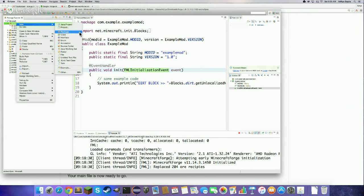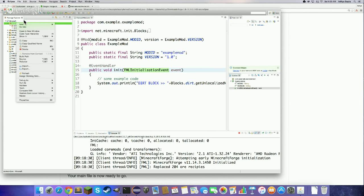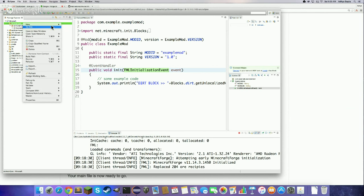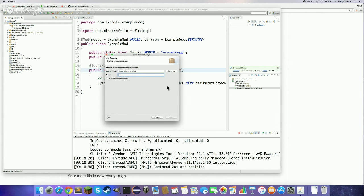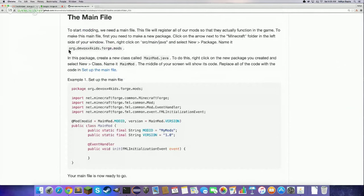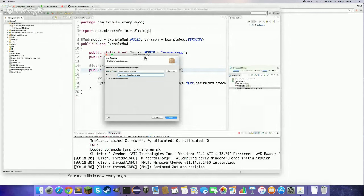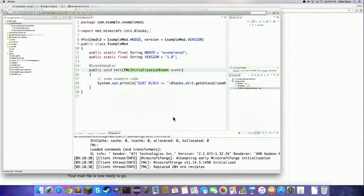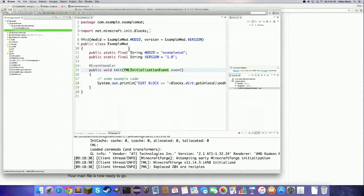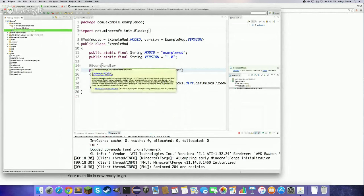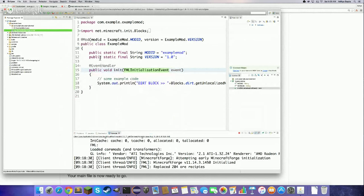Right-click on src/main/java, go to New Package. The name is on the website: org.devopsforgeeks.forge.mods. Copy it, paste it in, and click Finish. A package by itself doesn't do anything — it's just empty. Now we need to make a class to go in the package: right-click on the package, go to New Class. Don't worry about any of the options.